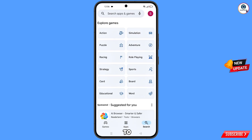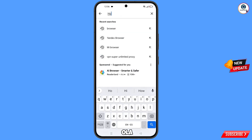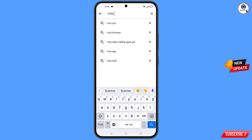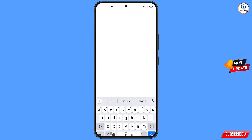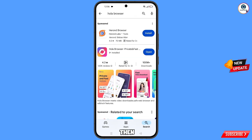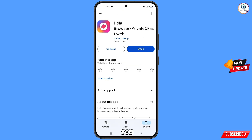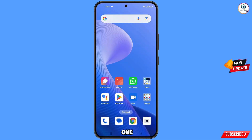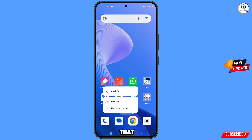In the Play Store search bar, type 'Hola Browser'. You will see the browser appear — download and install it. After installation, minimize the Play Store. Now locate the Google Chrome app, hold it, and tap on app information.